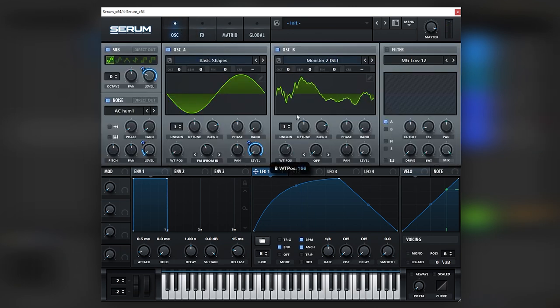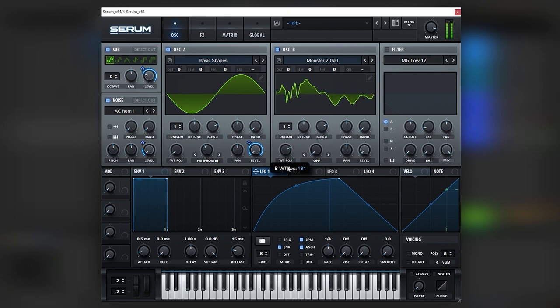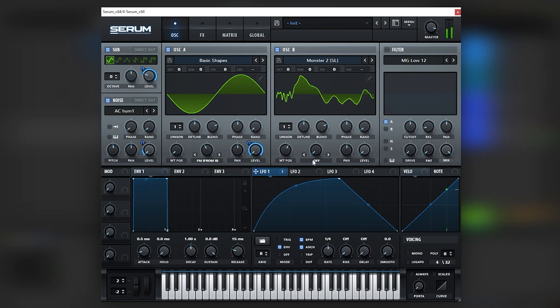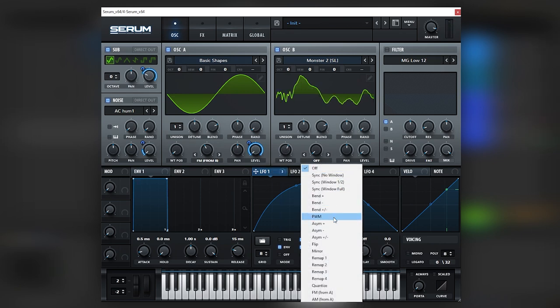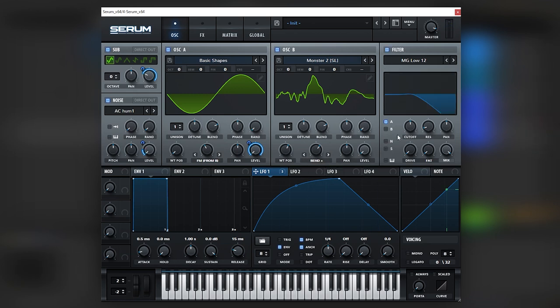And now let's just change the texture with the wavetable. Really nice. Cool. Let's add the bend plus.